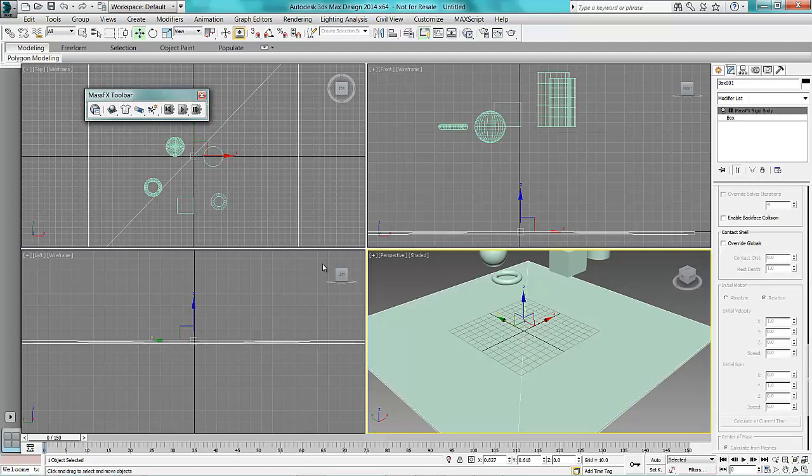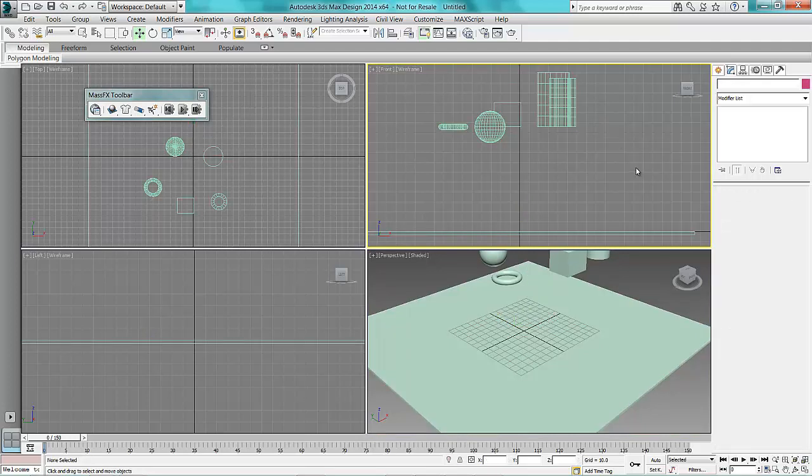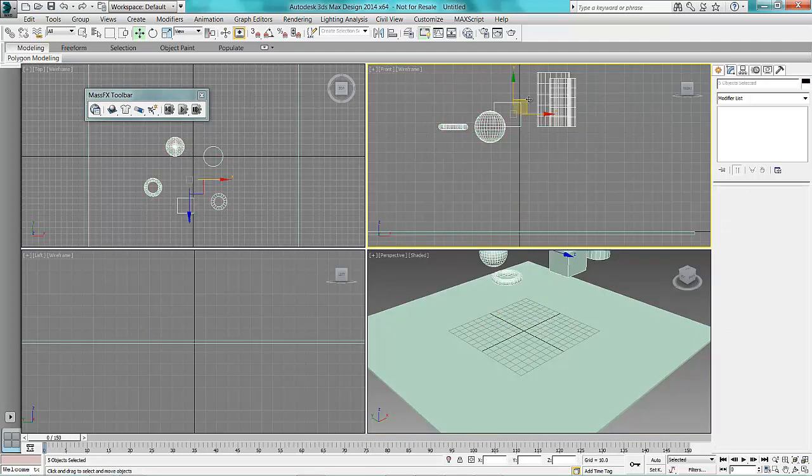So that means that's going to stay as it is and things will react to it. These objects here though we're going to make something else.